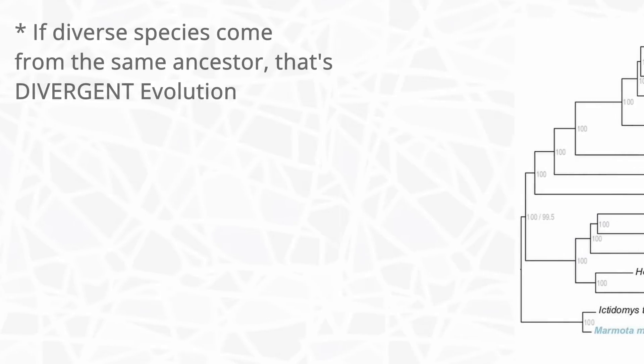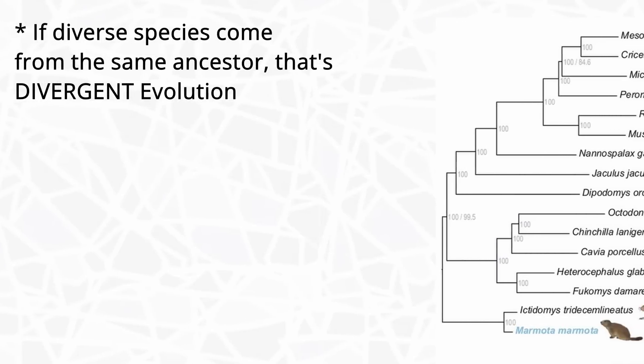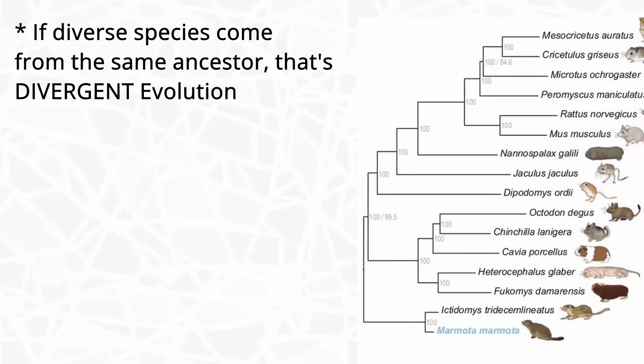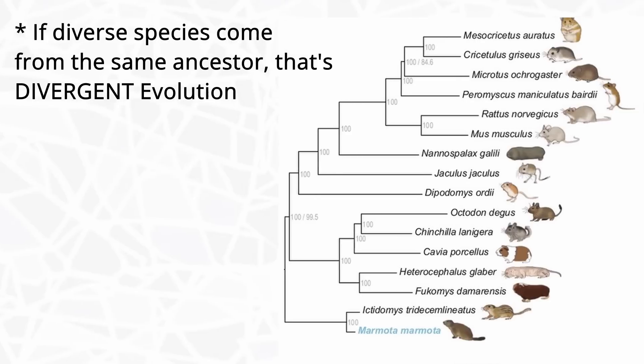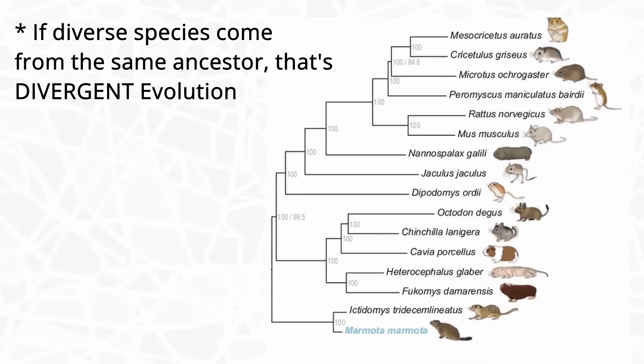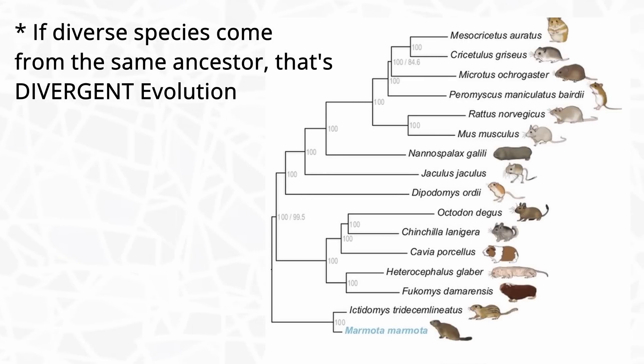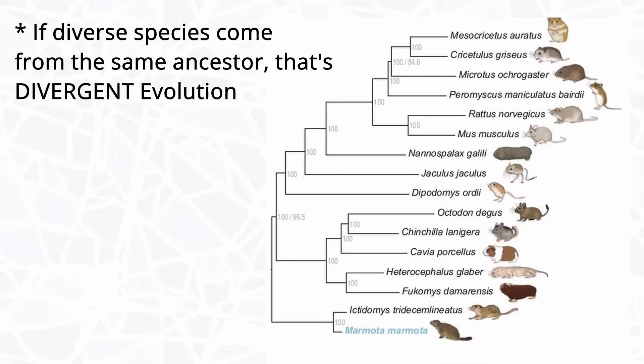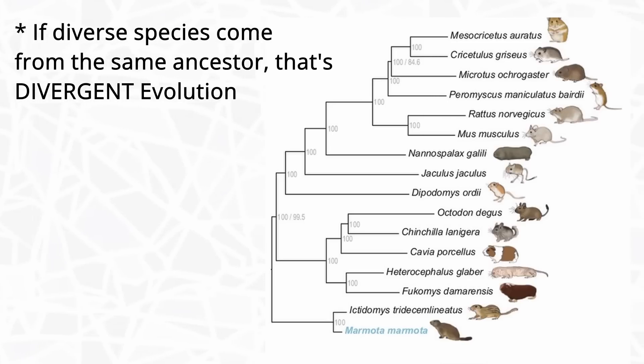There is no magic percentage as to what makes two species too related to be considered convergent. It's mostly the idea of having similar features despite coming from different hereditary backgrounds, because having similar features under an immediate family tree isn't as surprising.